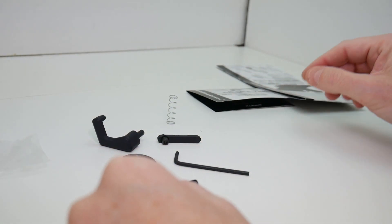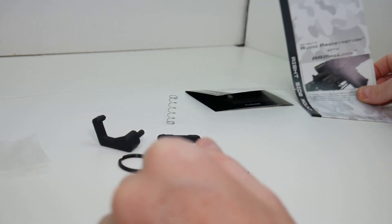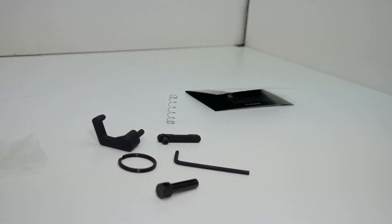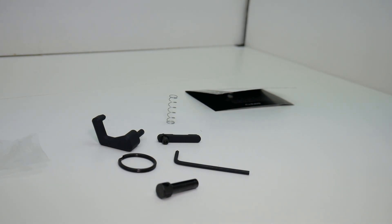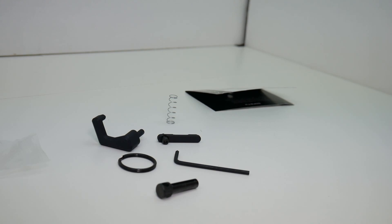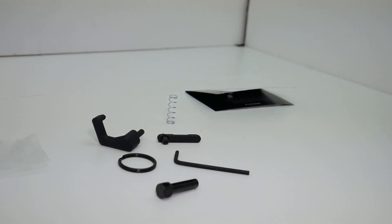And I do believe that for the installation of this product, they do talk about applying red Loctite to the threads of the cap screw. And I do believe they also talk about drilling out the cap screw with a 1 1⁄8 inch drill bit.